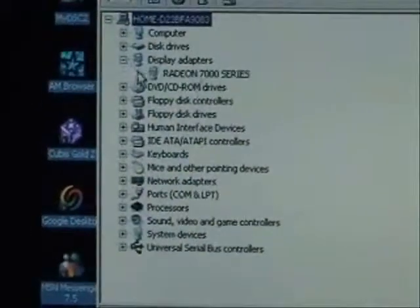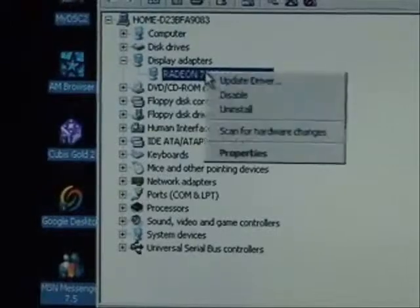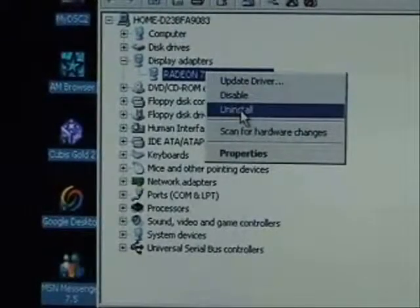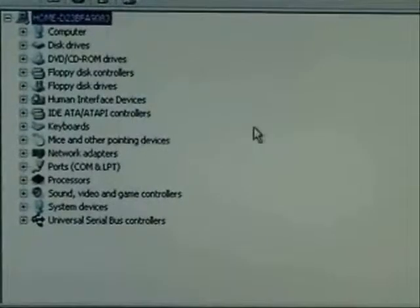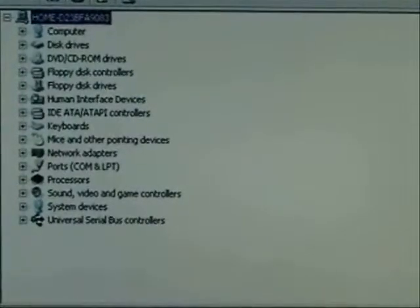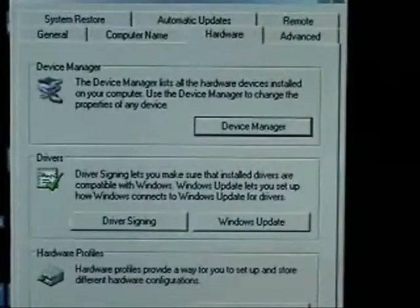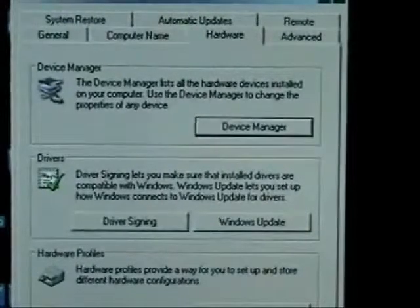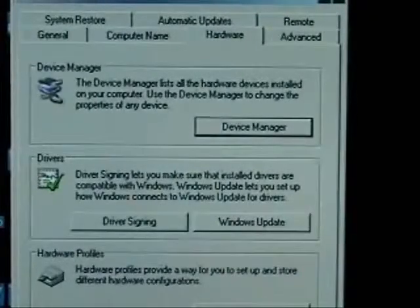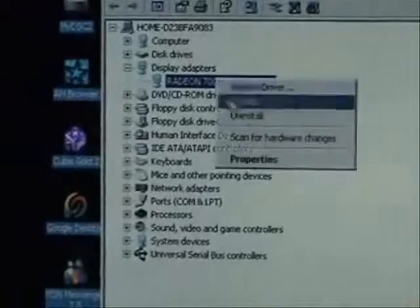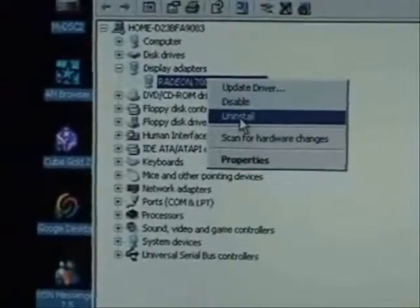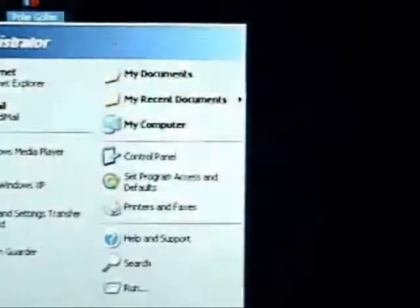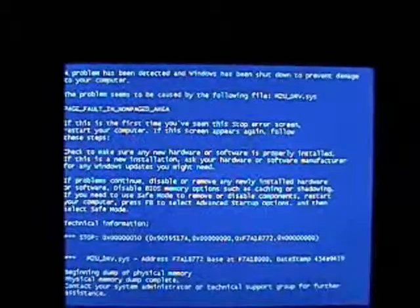The first thing we're going to try is uninstall the video driver. But if you do this, make sure that you have the driver to reinstall it or the CD. If you bought your computer from Dell or something like that, then the driver is going to be on one of your restore disks. Right click on that device, click uninstall and click OK. Then we'll restart and it'll ask us for that driver.